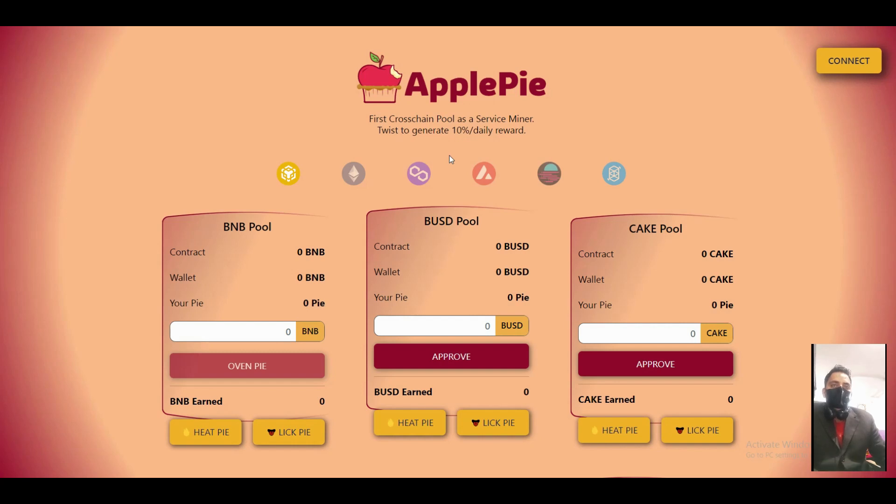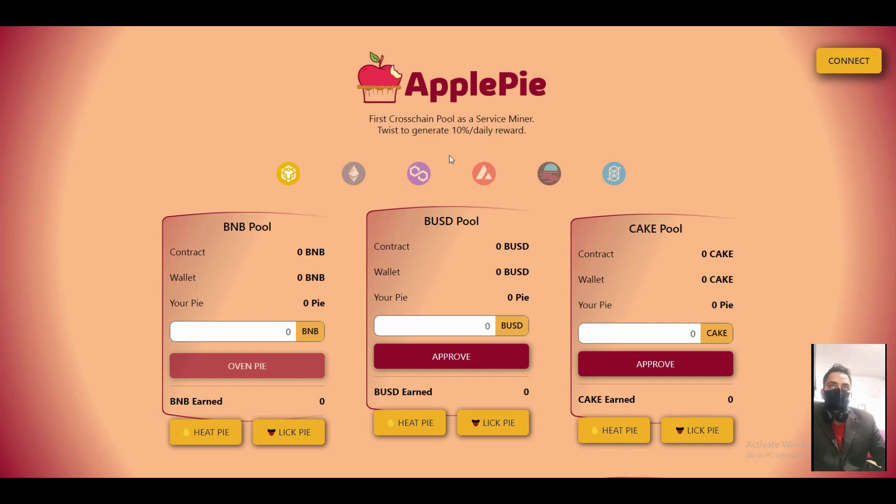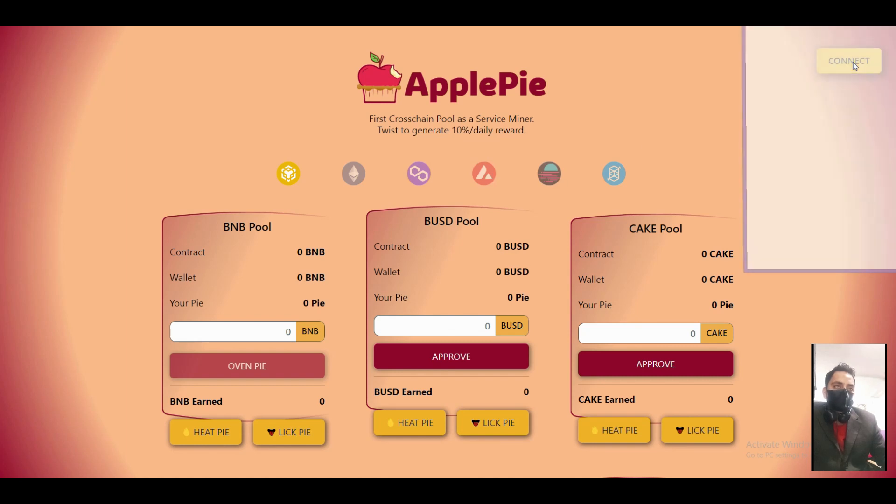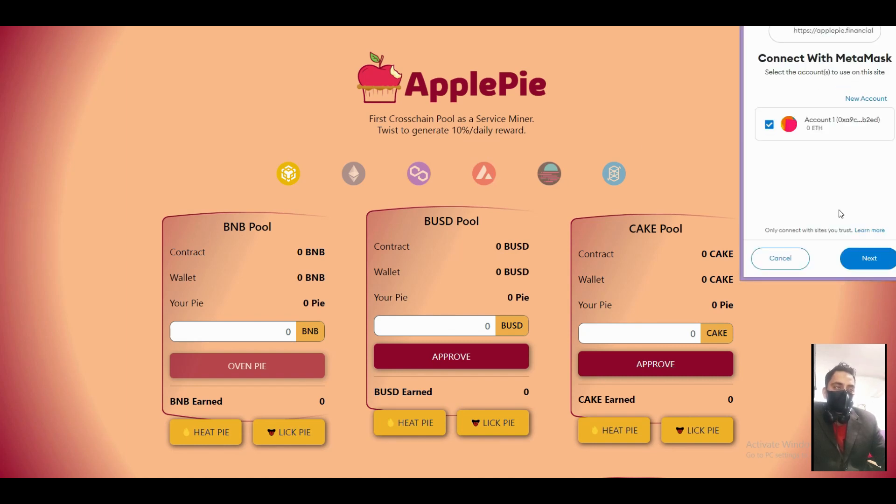Hello guys, today I will introduce a new decentralized exchange called ApplePie. It's the first cross-chain pool as a service miner with a twist to generate 10% daily reward. Just connect your wallet with the platform.